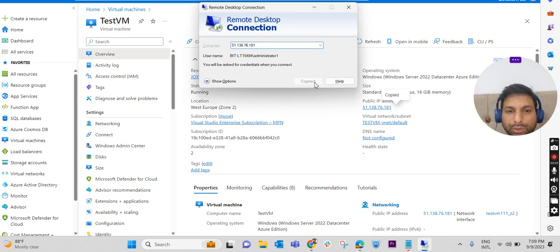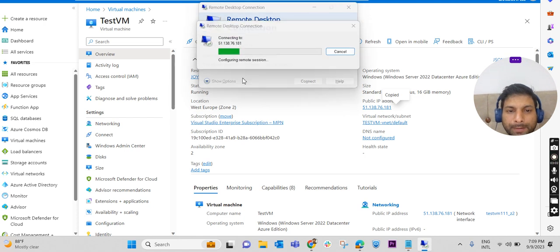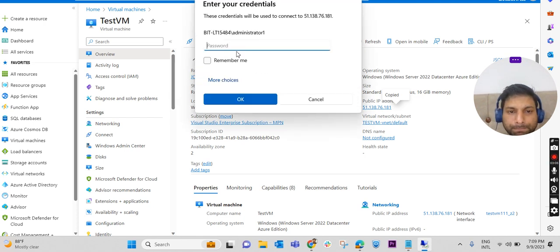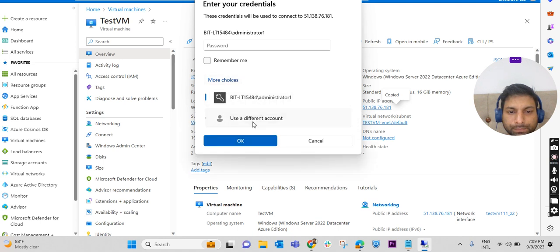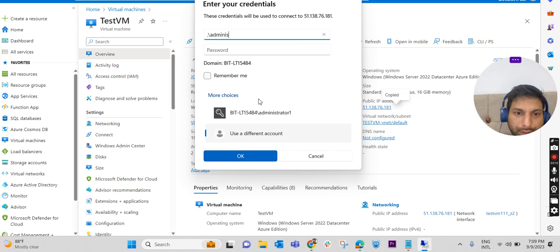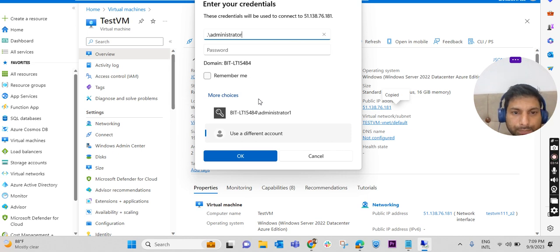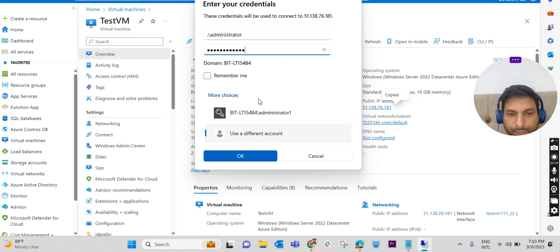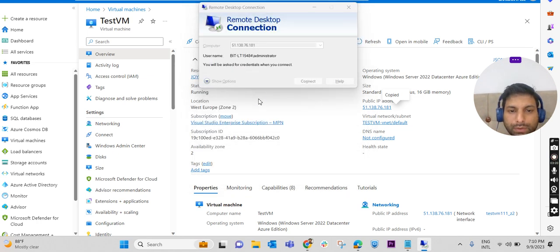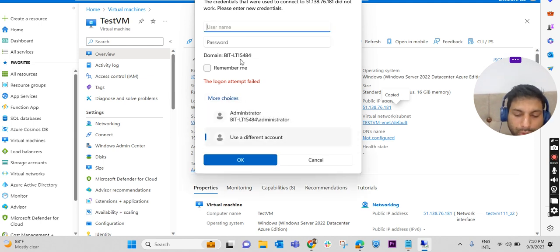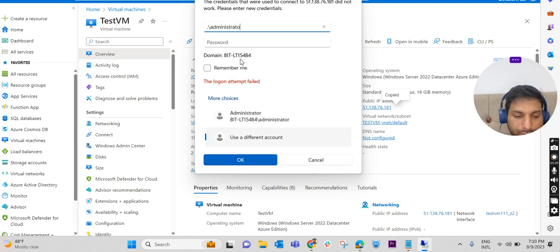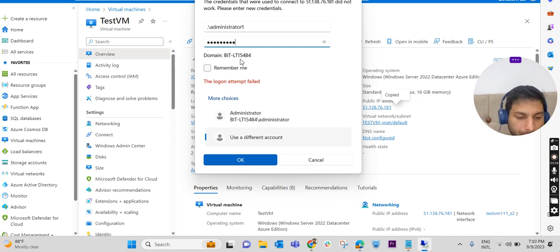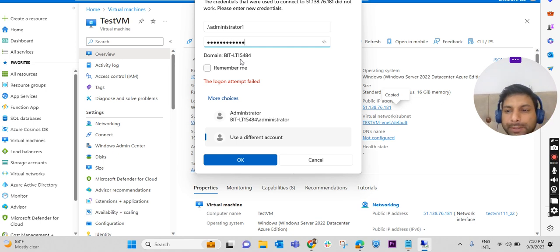Yes, I'm just logging into the machine. For the username, backslash administrator - I'm giving the password. Actually the username is administrator1, so backslash administrator1, and for the password I'm giving the strong password which was already set while creating the machine.